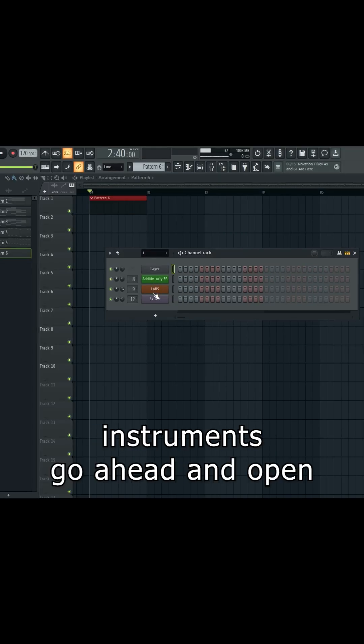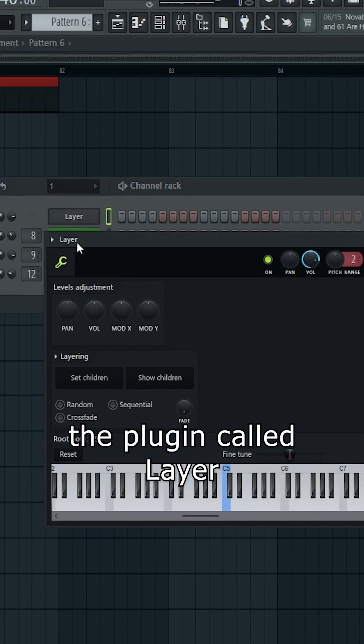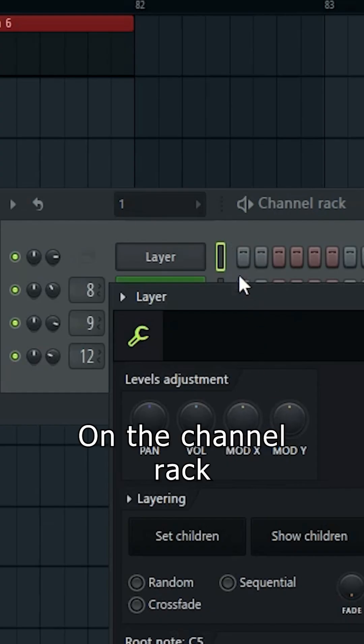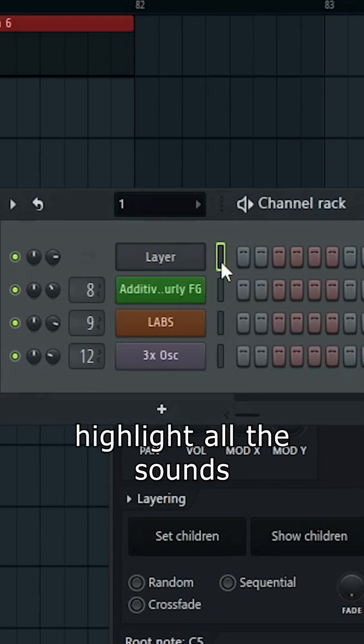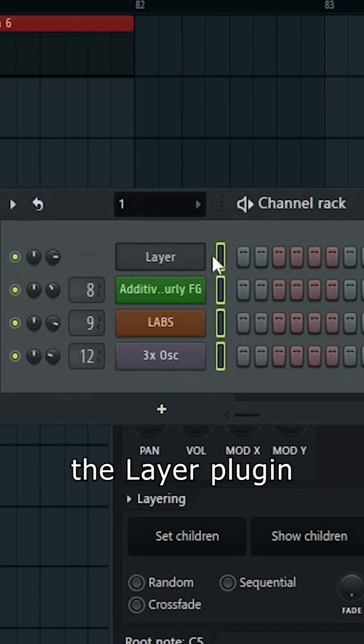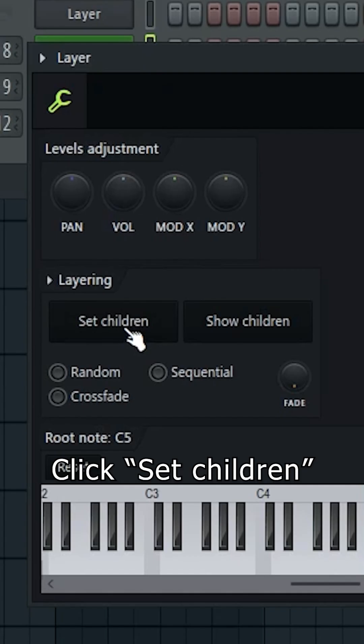After you pick your MIDI instruments, go ahead and open the plugin called Layer, also from FL Studio. On the channel rack, highlight all the sounds you want to layer, including the Layer plugin. Click Set Children.